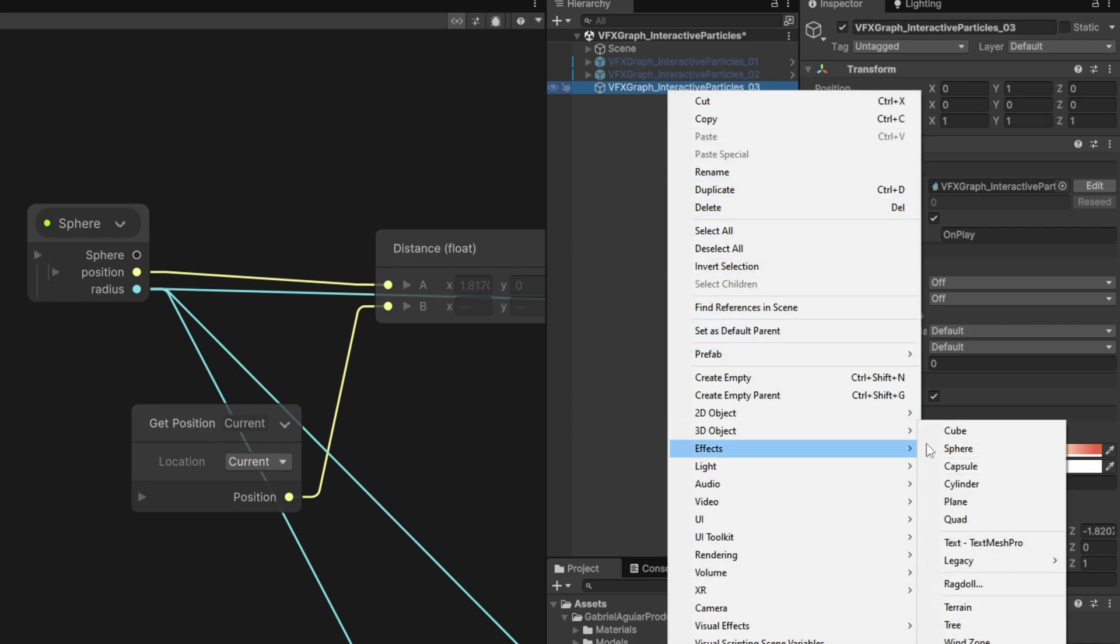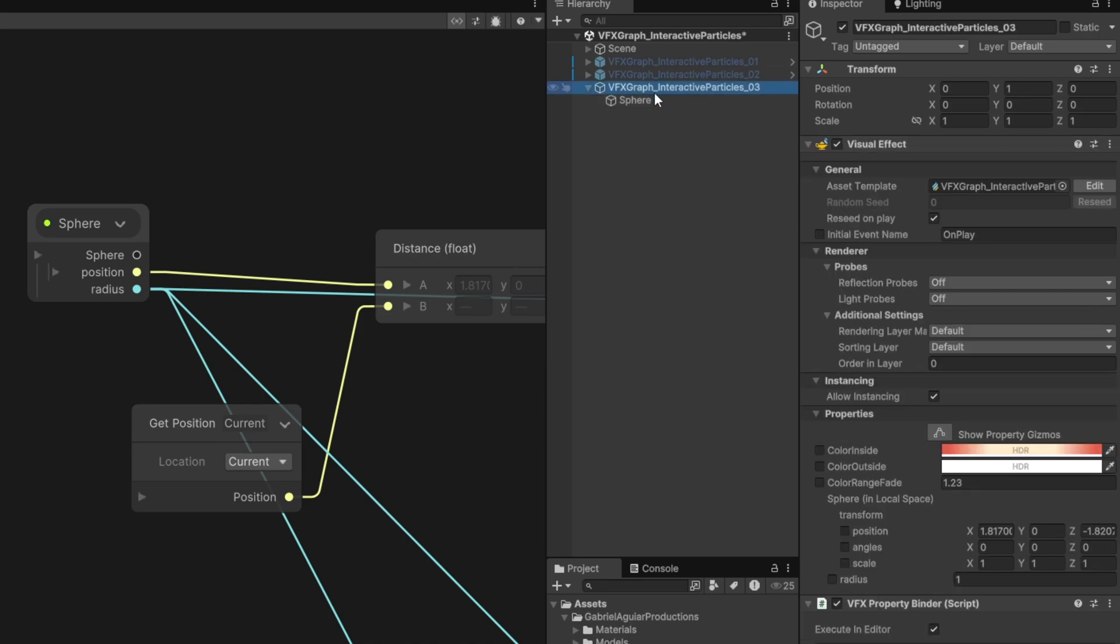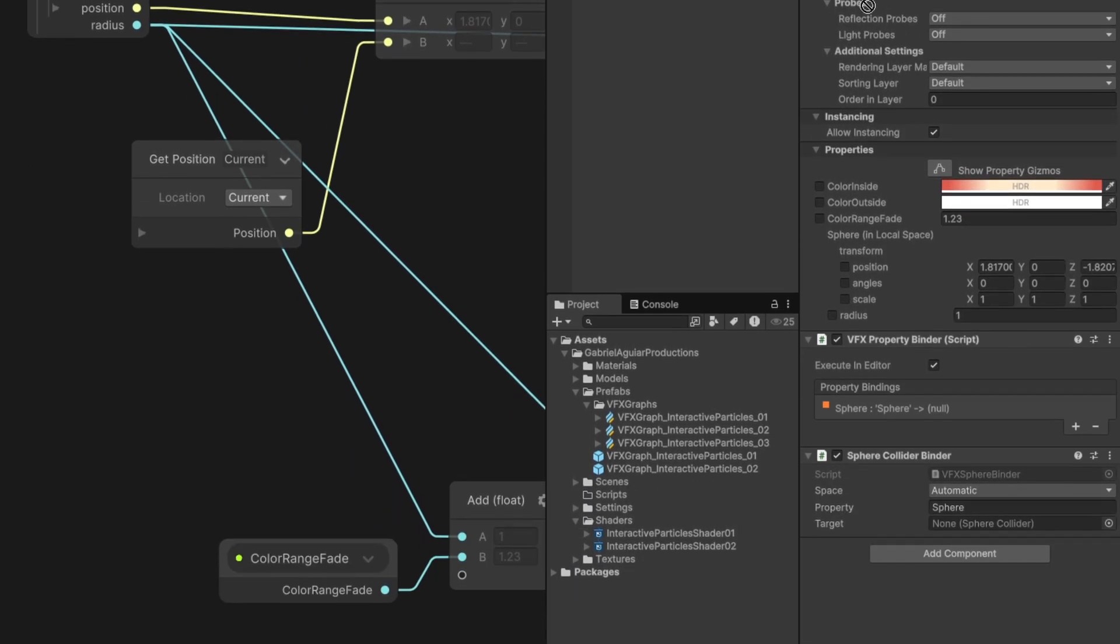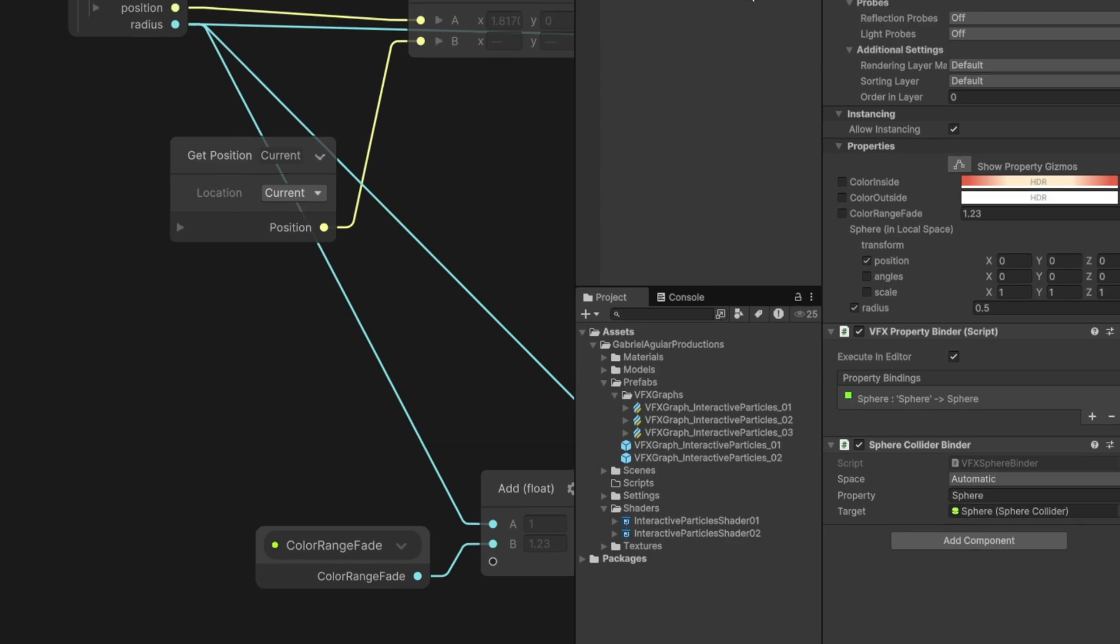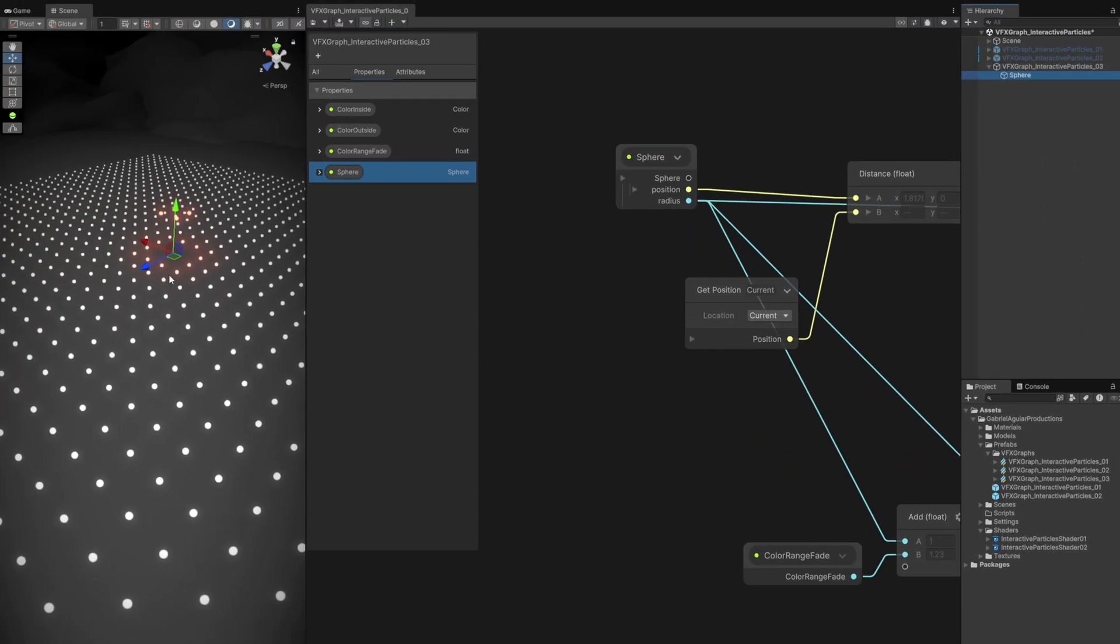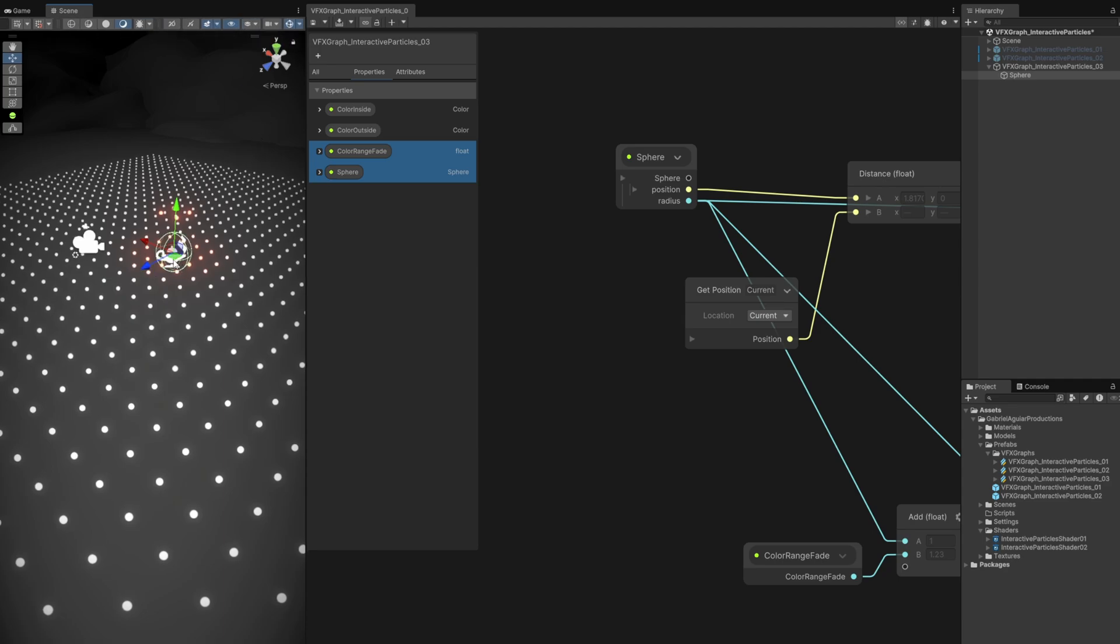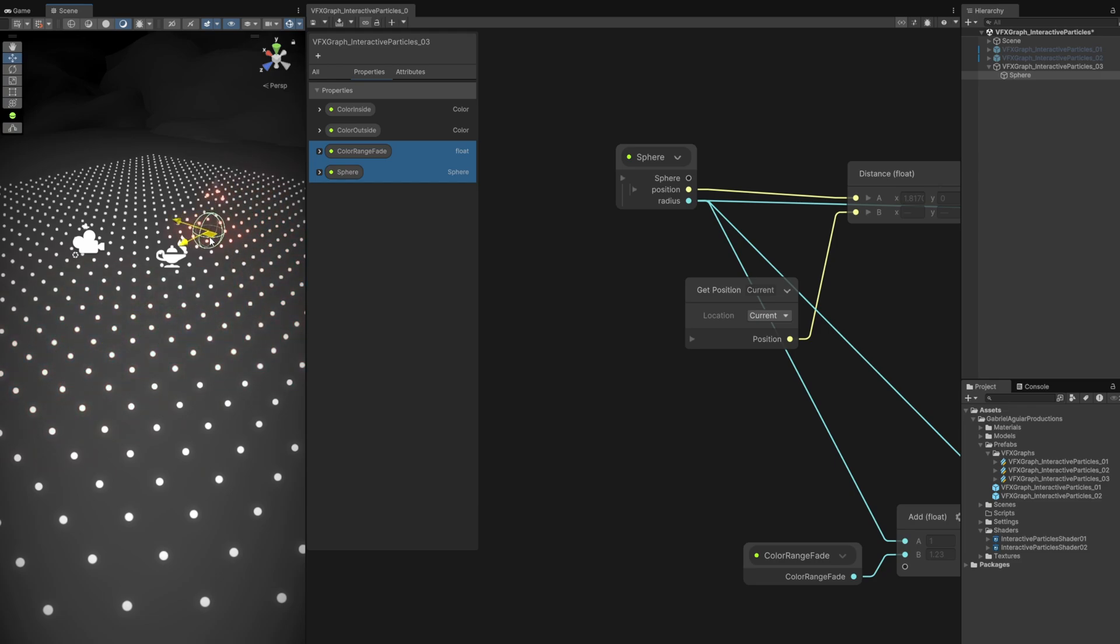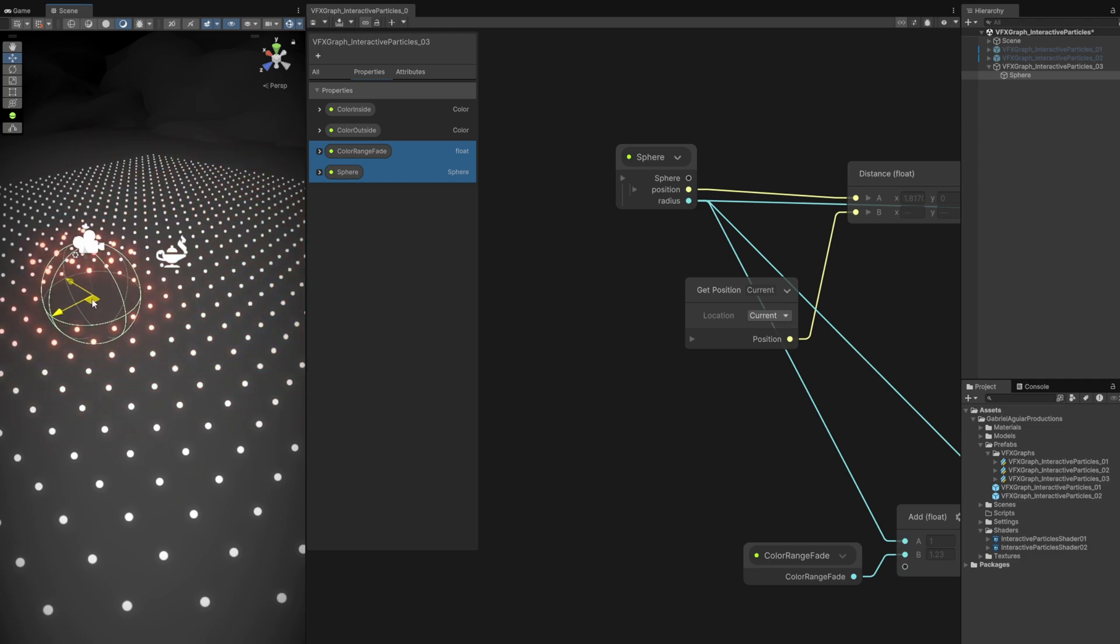Now let's create a 3D sphere. I'm going to disable the mesh renderer because I don't want to see the sphere rendered, I just want its collider. Then we can drag the sphere to the target. If we move the sphere on the scene, it's now controlling the sphere inside VFX Graph. That's why we use this property binder - you can bind lots of things, even transforms. This is how you can control the VFX Graph through a character.